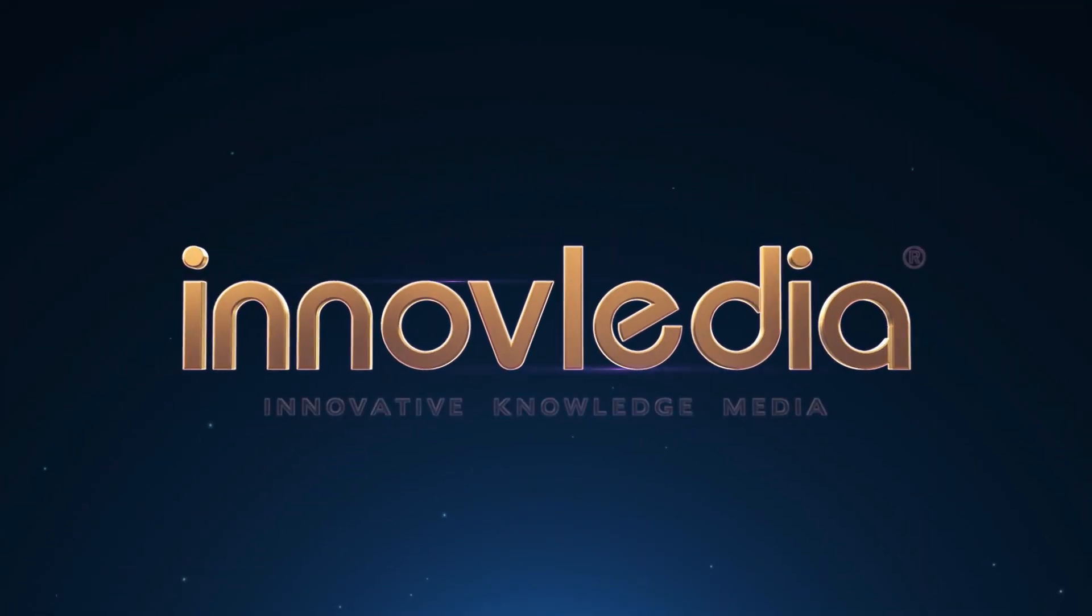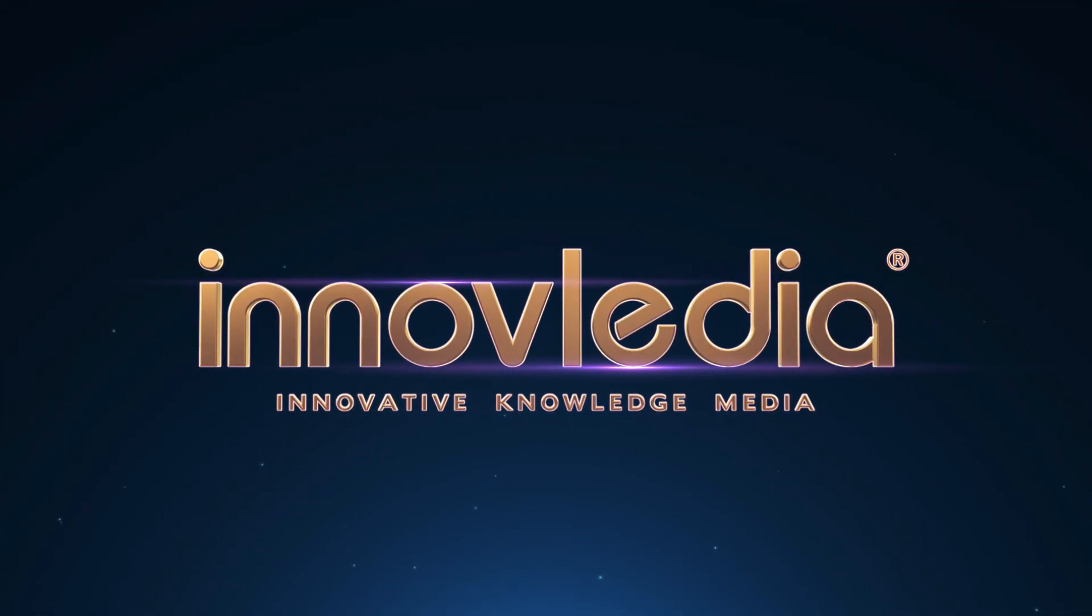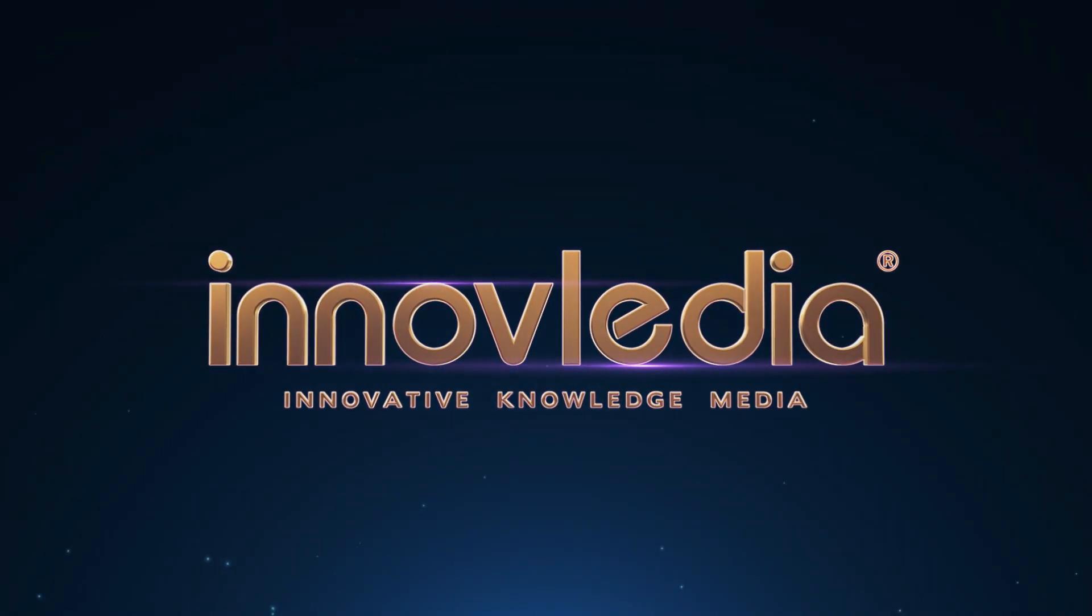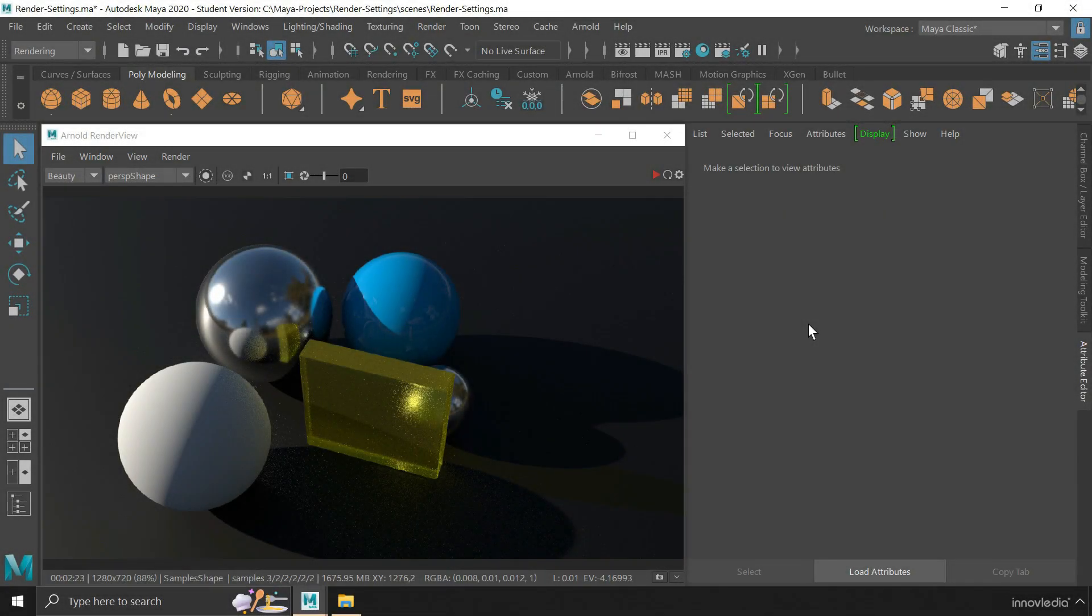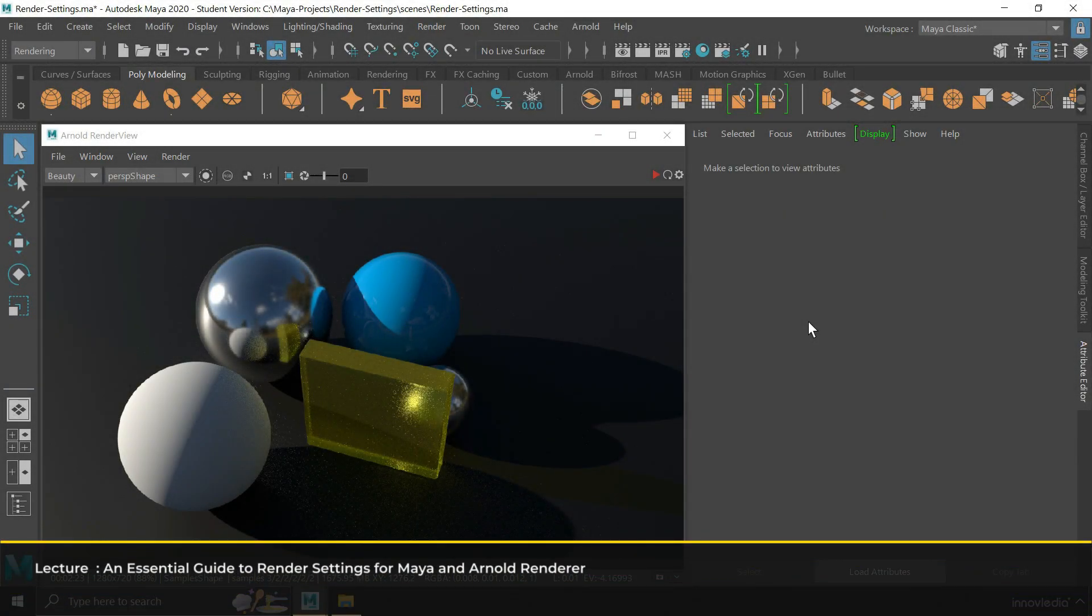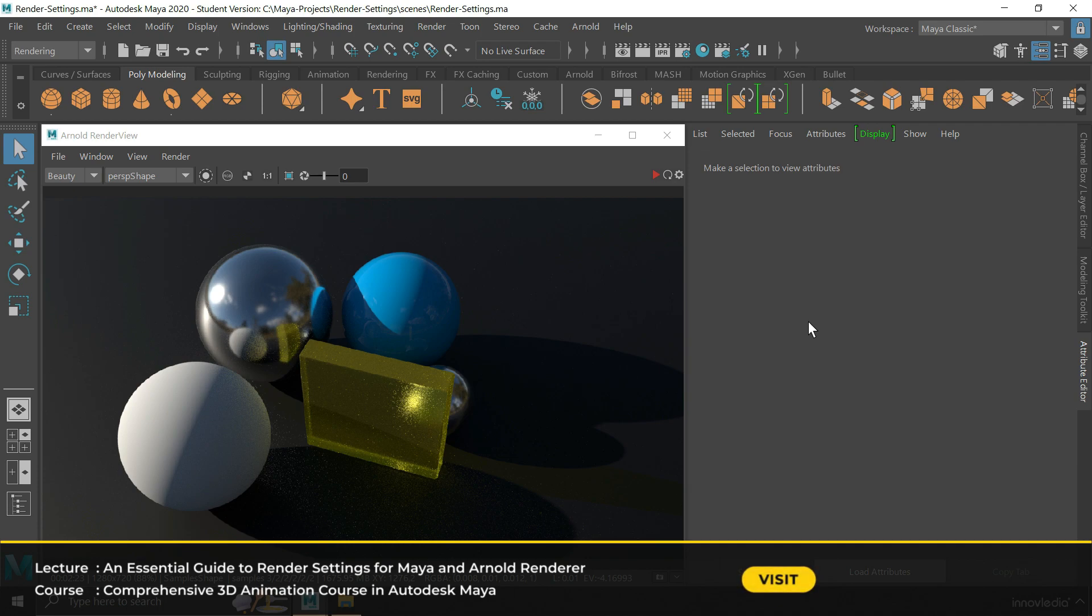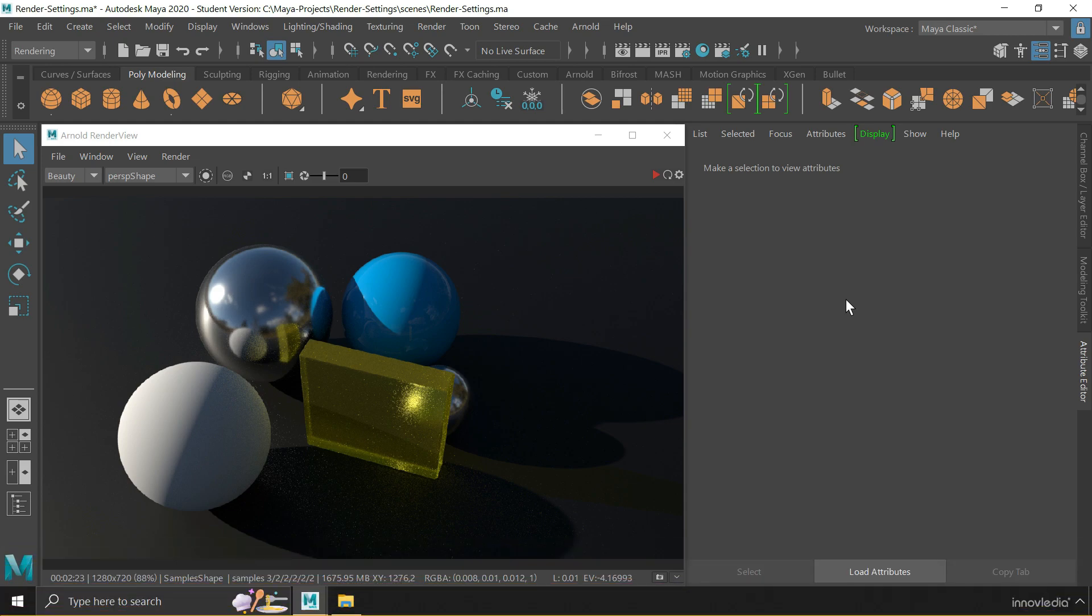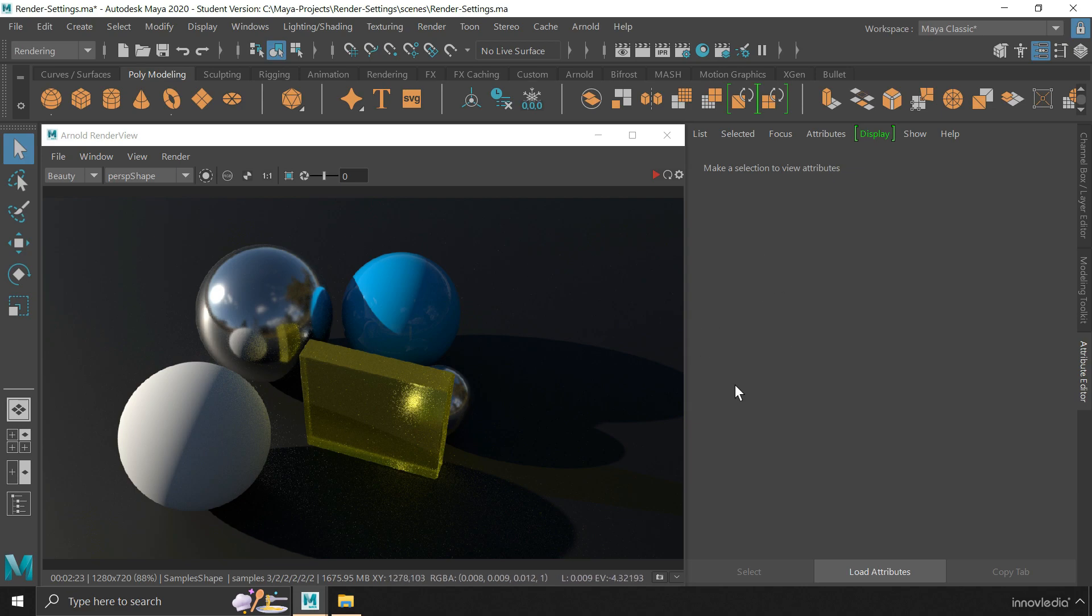This is Innavalidia. Hello and welcome back. In this video, I am going to show you how to use the render settings in Maya. Before you render the final output, you need to change some of the render settings in order to get the desired result.